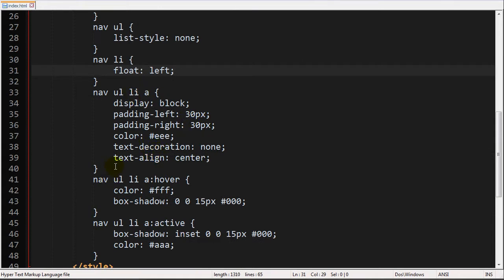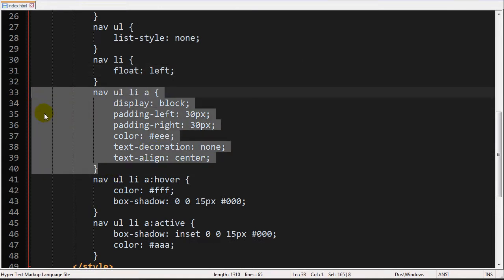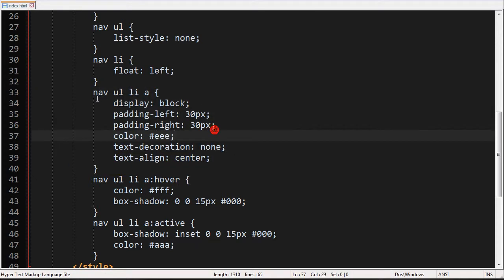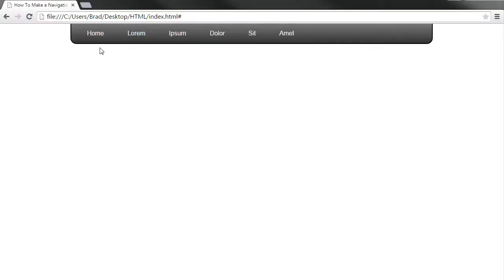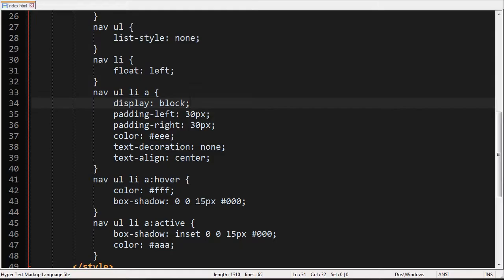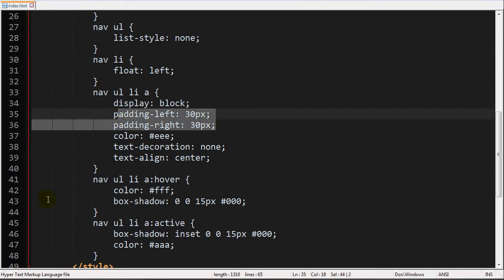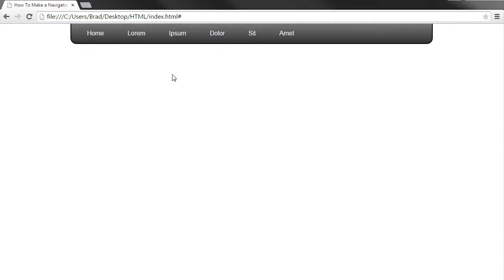And then I went ahead and styled the anchor element that is within the list element. The display block is to make the whole area around this button clickable instead of just the actual word. Padding to the left and right instead of defining an absolute width I just put padding left and padding right and that means it will scale to that actual button.